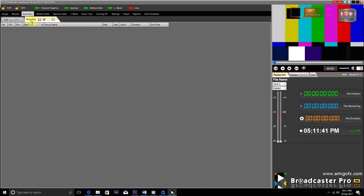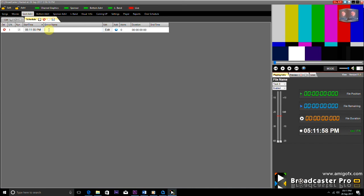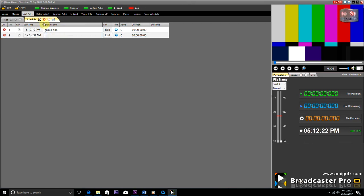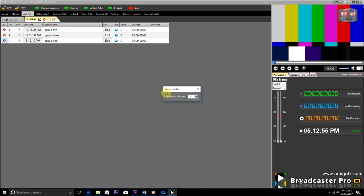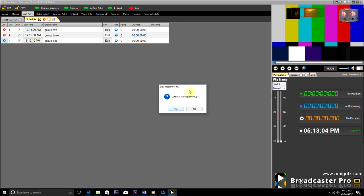To create a group to run advertisements on time, go to the Schedule tab. There are two ways to create a group: first, make groups one by one manually; second, give a time value and create groups automatically. To create a new group manually, click the New button and a new line is added where you type the name of the group and save it. To create groups automatically, click the New button, a dialog box opens — enter the time gap between groups in minutes and click the Cross button, and all groups are created automatically.